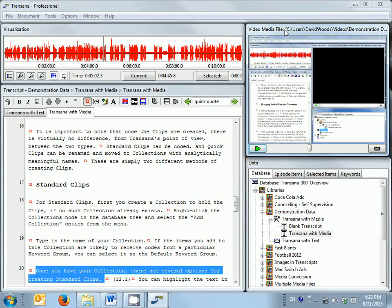After you have transcribed and time-coded your media files, the document window can highlight the text in the transcript that matches the part of your media file currently being displayed.